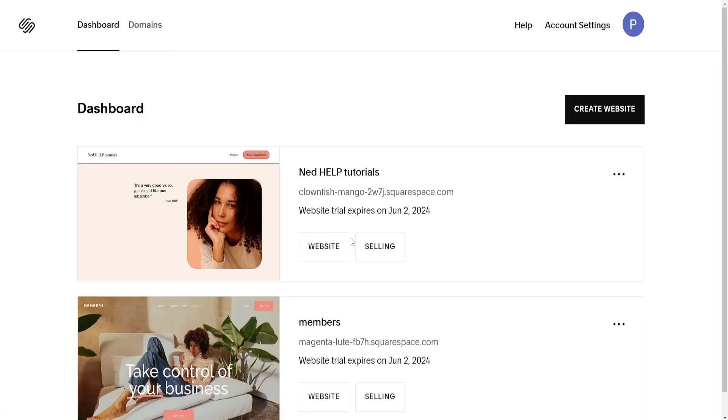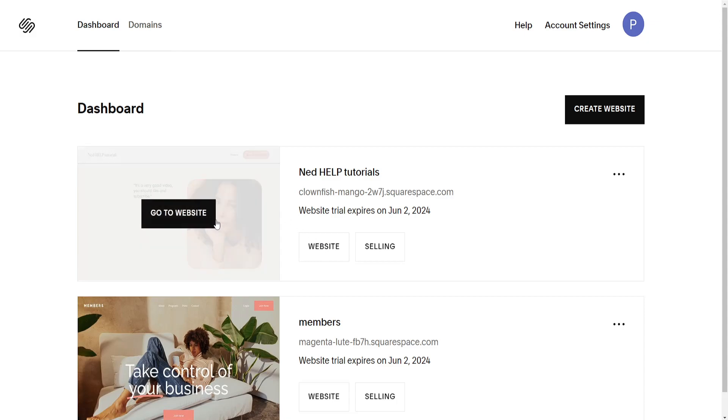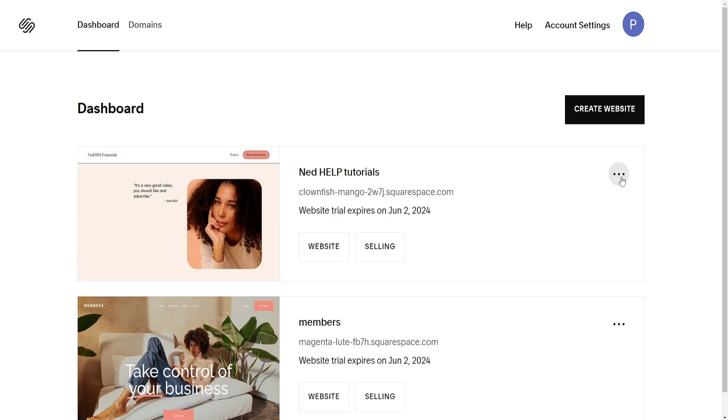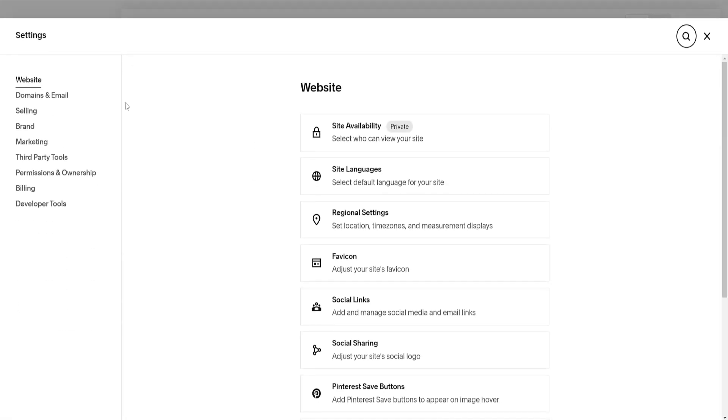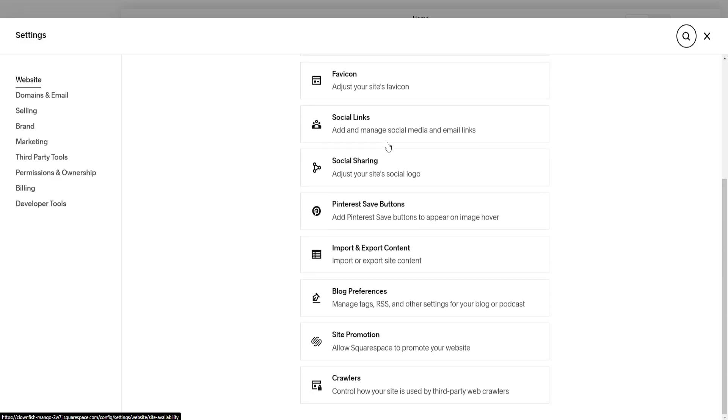Now choose the website which you want to migrate. I'll do this one. Click on the three dots, go to settings, and here from the website settings page, the first one that pops up...